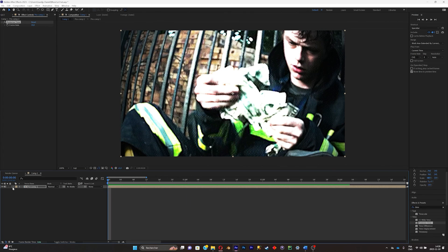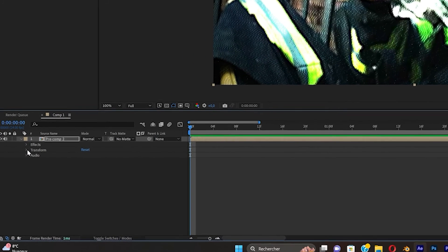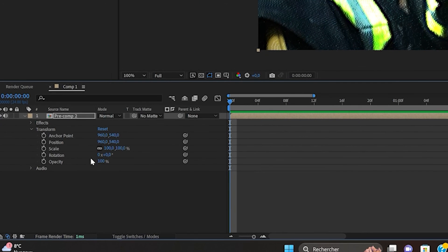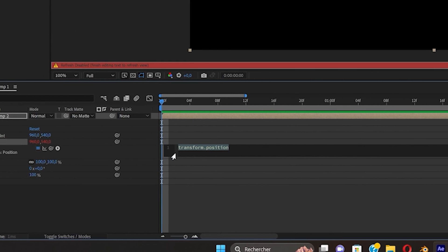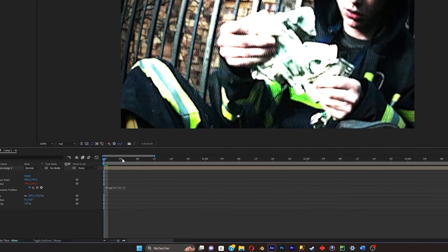And what you can do now is make it move a little bit to make it look older. Click on this arrow right there. Go on transform. Then Alt select position and write wiggle parentheses 10, 3. And enter it like this.